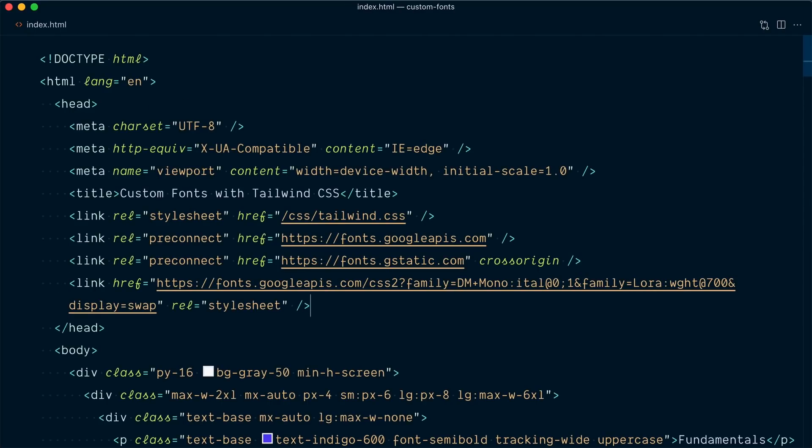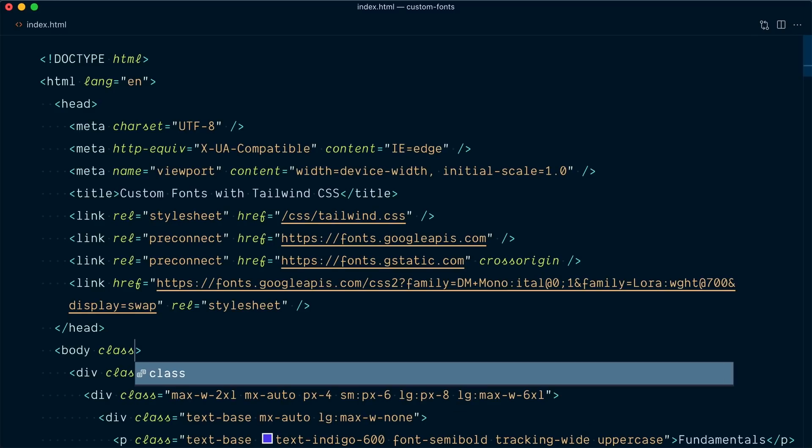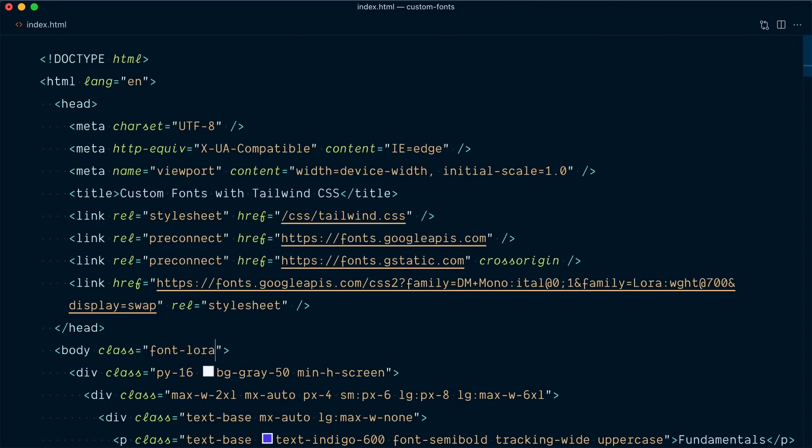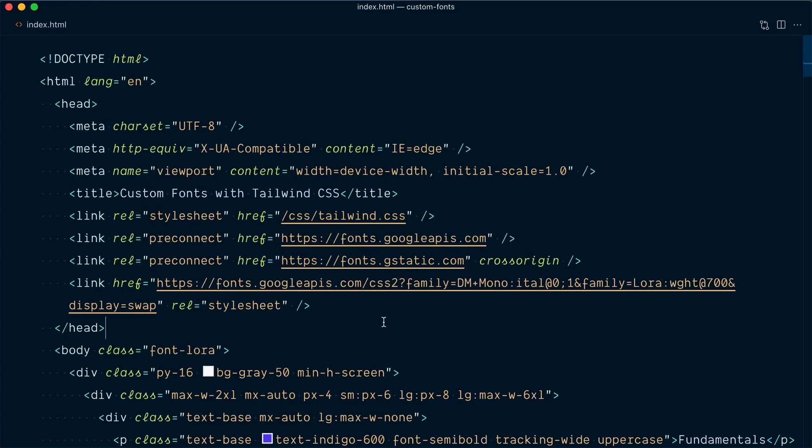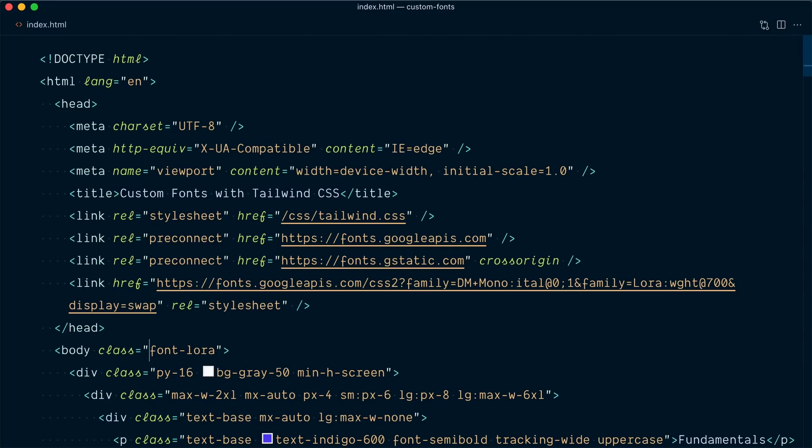So let's try that. And let's say we wanted to recreate this blanket apply on the body tag. I could come here and go class font-lora. And you can see that this class has created a font family of LoRa and serif. And if I look at our project, everything once again has the LoRa font just like before. But now we have much more control and power because of this utility class here.